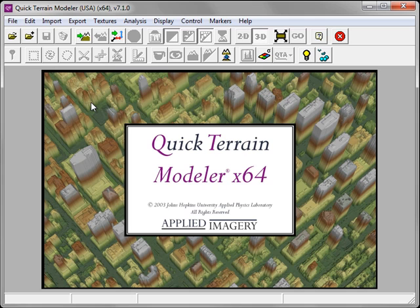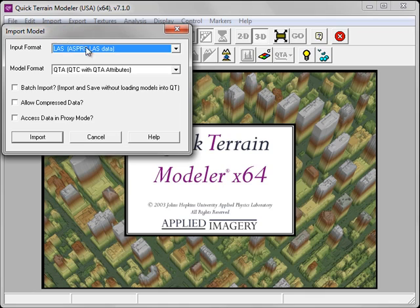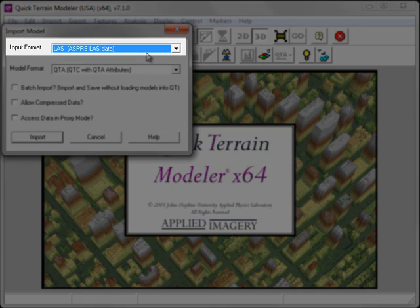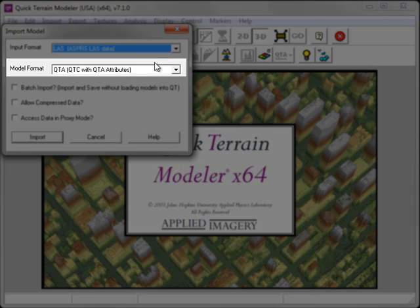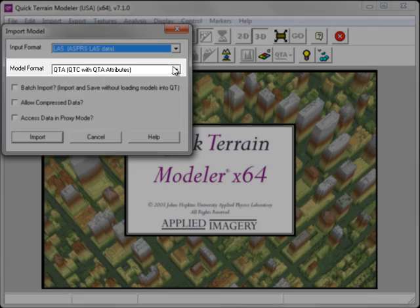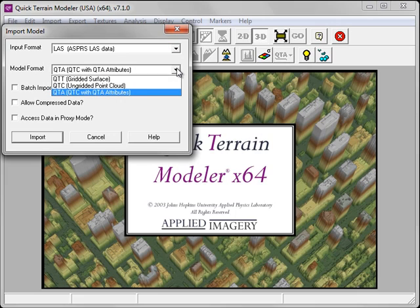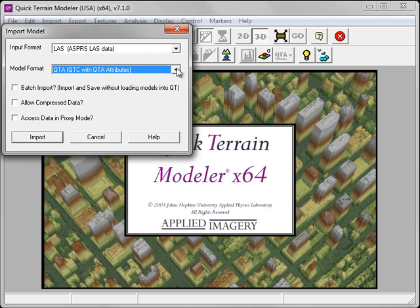For greater control over the LAS import process, click on the Import Model Data button. This will launch the Import Model Data window. The import format should be set to LAS and the model format should be set to QTA. QTA is a relatively new format in QT Modeler that gives you access to the full range of LiDAR attributes. If you're working with large models and your computer lacks the memory resources, you should be aware of two options.